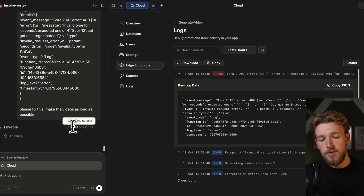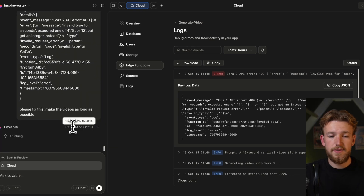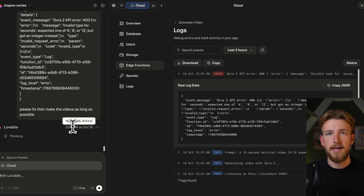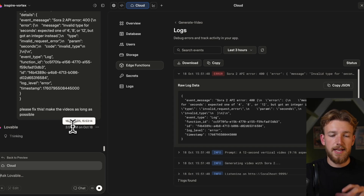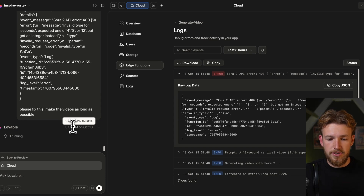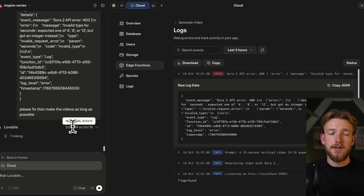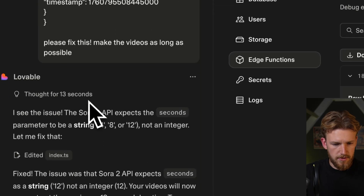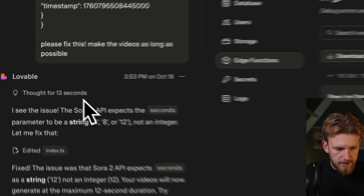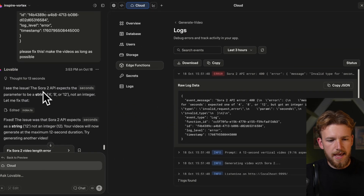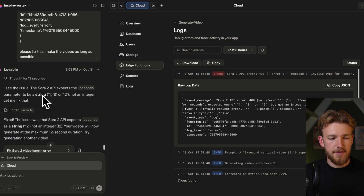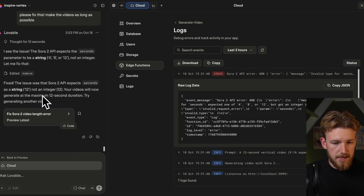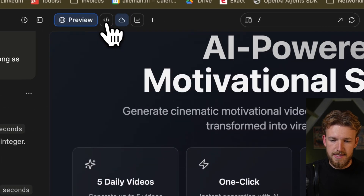Make the videos as long as possible. And now we'll just wait for it to fix it. We'll test it out again until it is actually working. This is a flow that you need to get used to — copy-pasting all the errors, and Lovable actually understands how to fix them. So it was already done — it gave a string instead of an integer, and now that should be fixed.